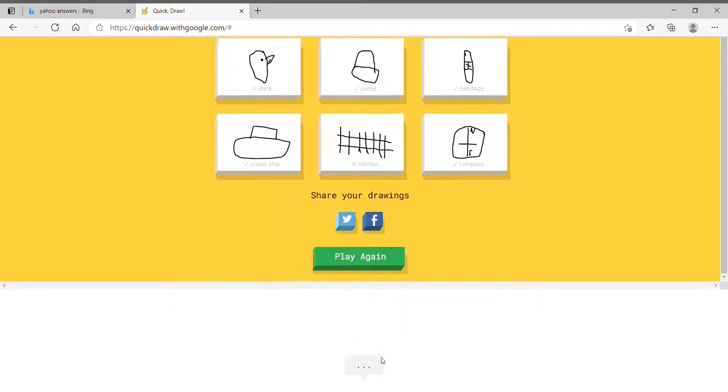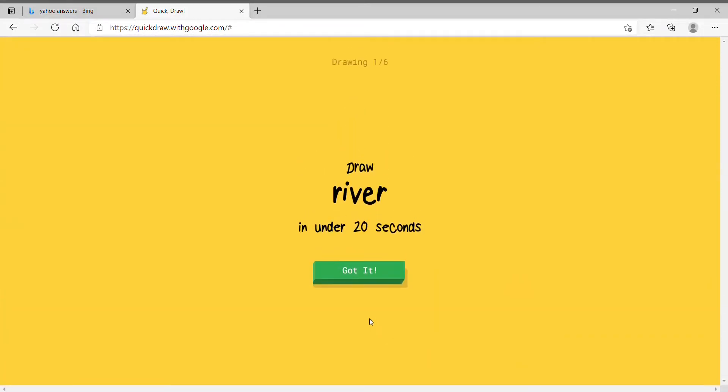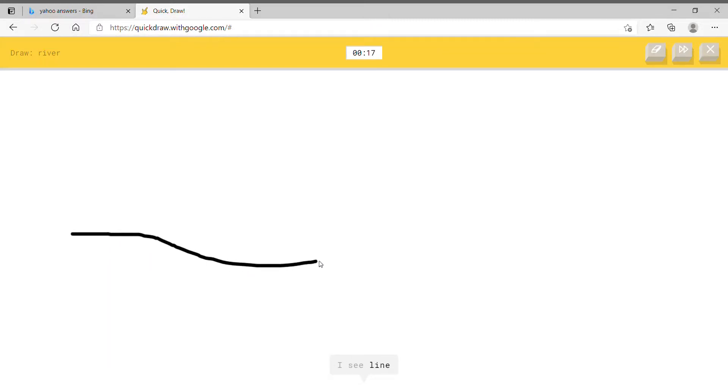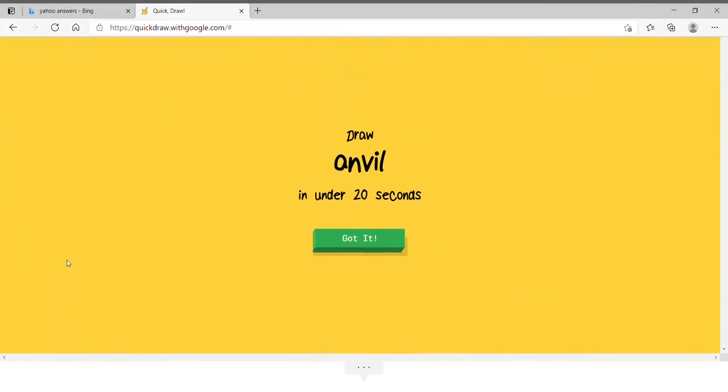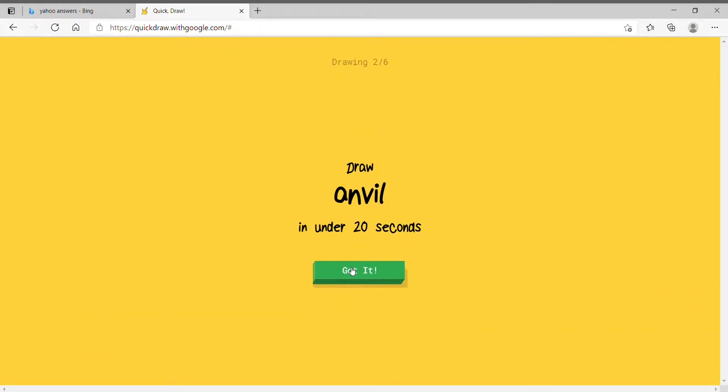Let me try this again. River in under 20 seconds. Easy shit. I am a professional artist right here. Look at this. Two lines. That is a river. It's river.